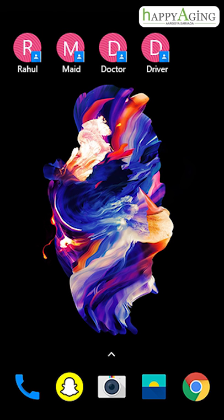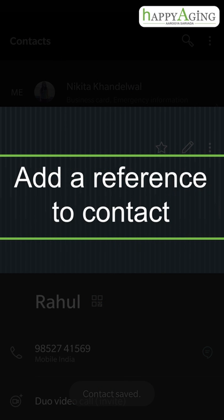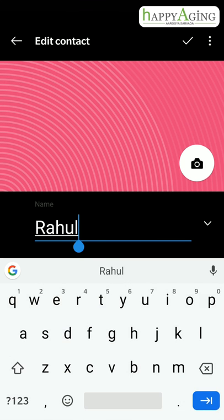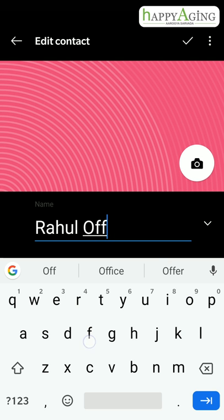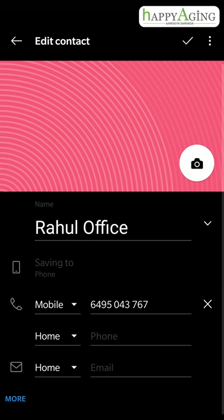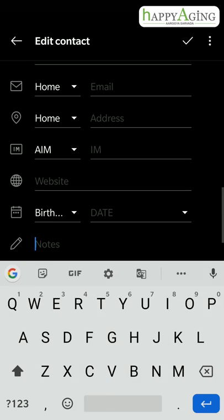It is a good idea to add some important contacts to speed dial. To add a reference to a contact, tap here to edit the contact. Add a suffix or prefix to the name for the reference. You can also write notes in the contact details as a reference to the person.